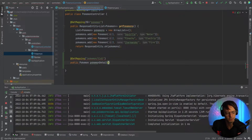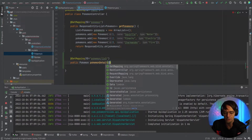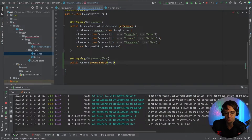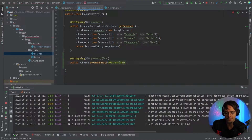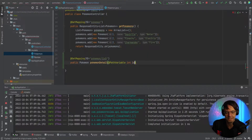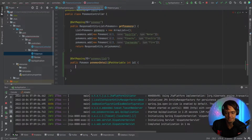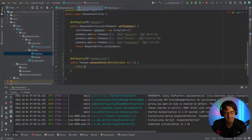We're going to call this pokemonDetail — you can call it whatever you want, but I'm going to call it pokemonDetail. And we are going to pass this path variable into our actual method parameters right here. So we've got @PathVariable — this is going to be an int and we're going to pass an ID right here. And just like I said, this is just for educational purposes.